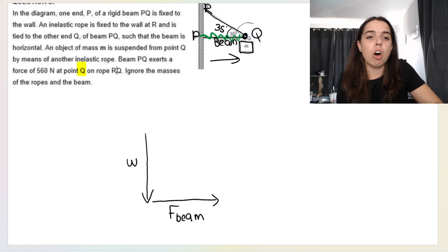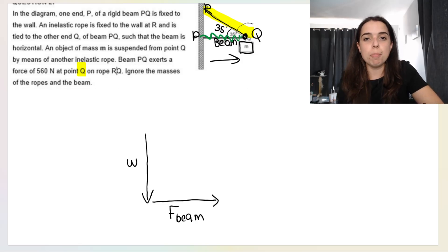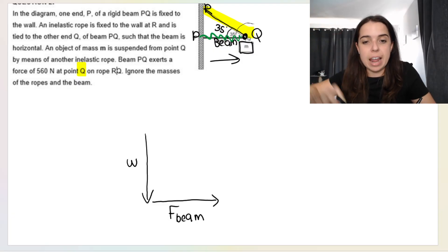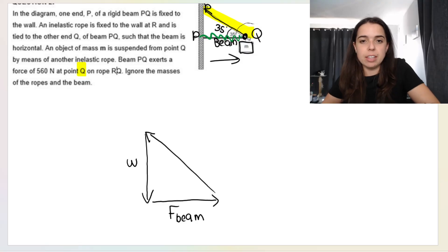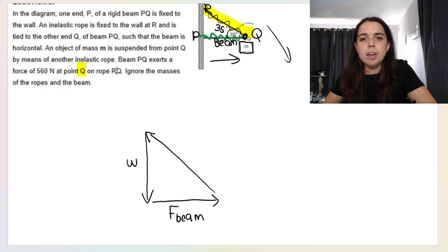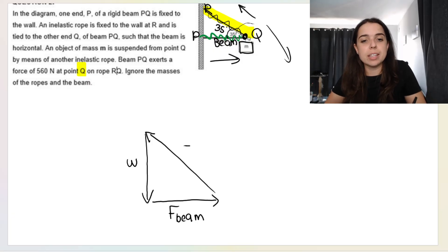The beam is pushing that box away from the wall, so we've got an arrow going that way. We can call this force applied or force of beam. Then look at the tension force in the rope. The rope at R is pulling Q up and to the left. Think of it: if this rope had to snap, the box would move that way — because the rope is pulling the box up and to the left. So this would be the tension.